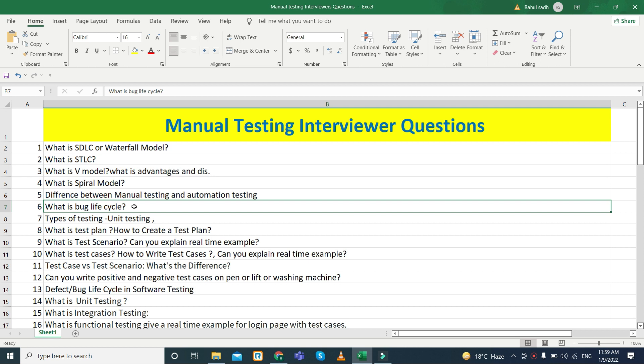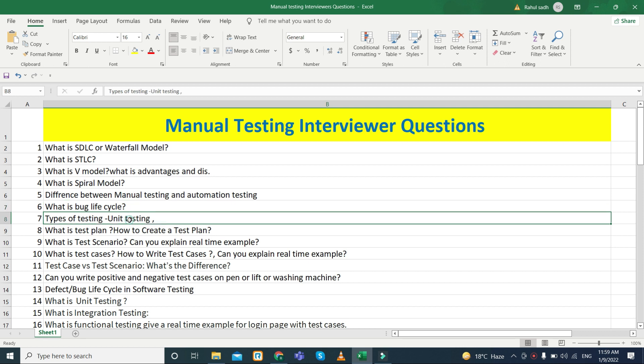They can ask about types of testing — for example, unit testing and who performs it. Unit testing is performed by a developer or software engineer, so they can ask about that.